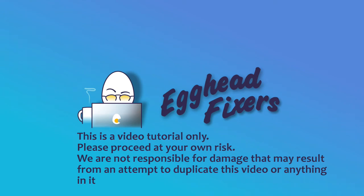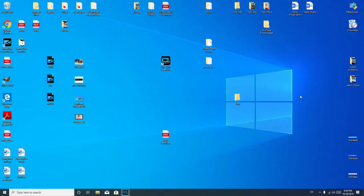This is Elizabeth with Egghead Fixers. Today we're going to be discussing how to make a Windows 10 bootable USB for your Alienware computer. And as a shout out, if you find this video in any way helpful, please like and share.